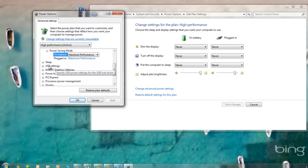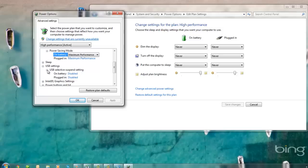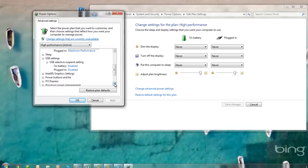Next, we want to scroll down to USB Settings. Expand USB Settings, expand USB Selective Suspend, and make sure both of these options are set to Disabled.